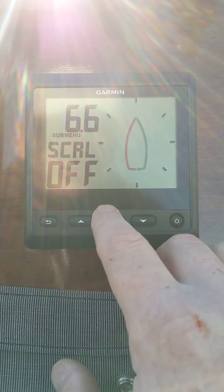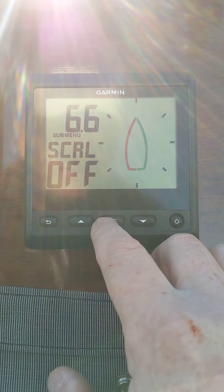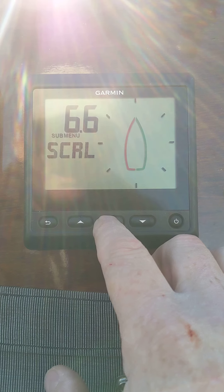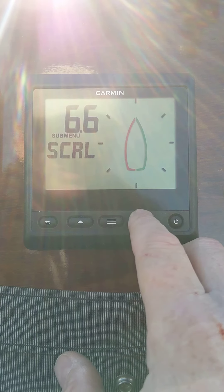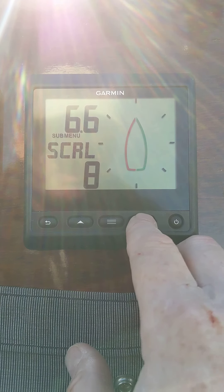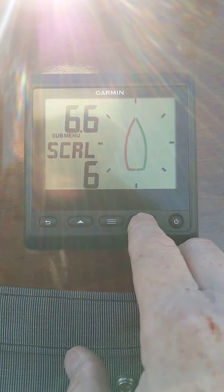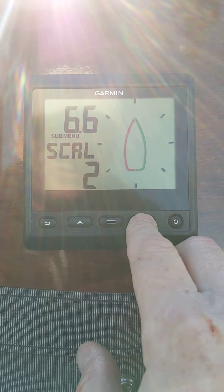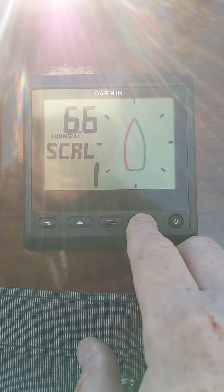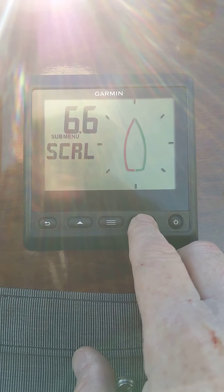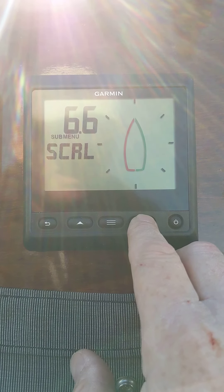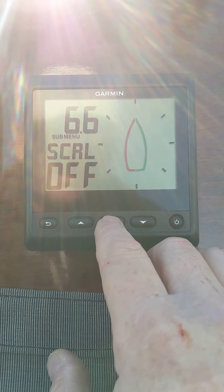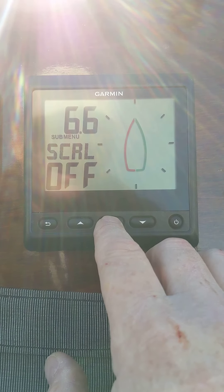Then you have your scroll on or off. In this case, you can go — this is your scroll speed: how many seconds between each page before it changes to another scroll speed. I don't have scroll on; I don't like it. So I'm going to leave it just like that.